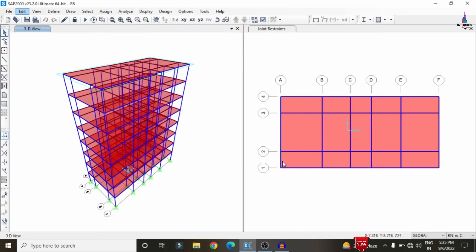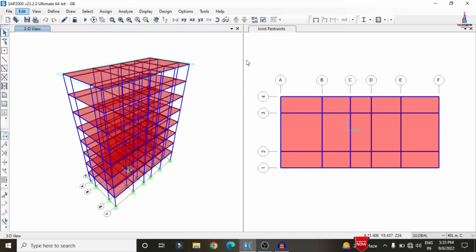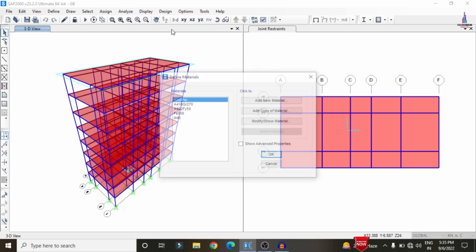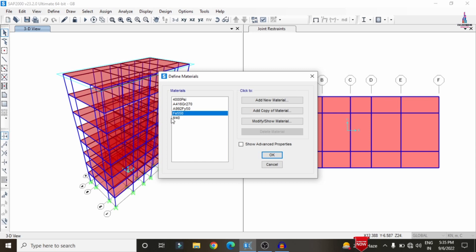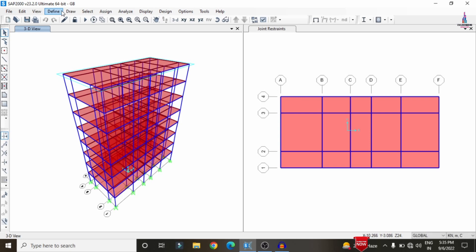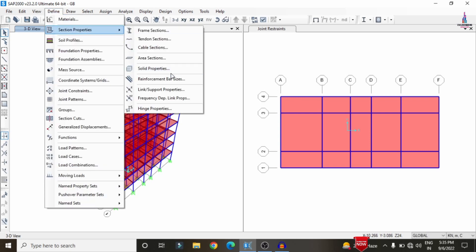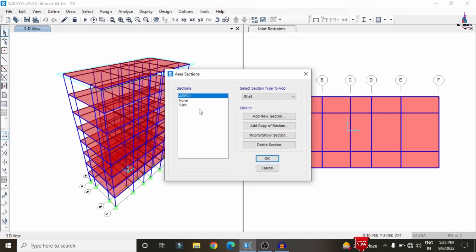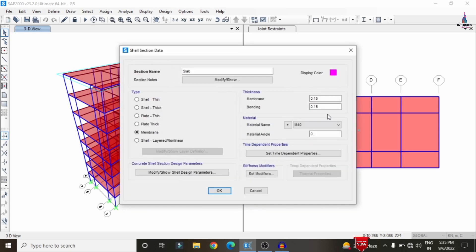After the modeling process is completed we need to define the beam size, column size, and slab thickness. Before that we need to give the material properties, which are the grade of concrete and grade of steel. Click on the Define option. For this building structure I considered M40 grade concrete and Fe 550 grade steel according to standards. Then click on Define > Section Property. For this building I considered a slab thickness of approximately 150 mm.